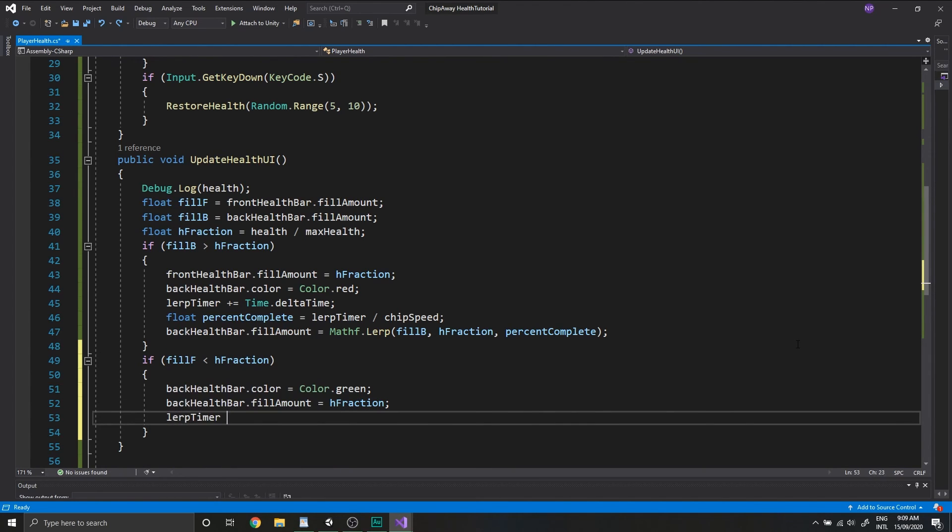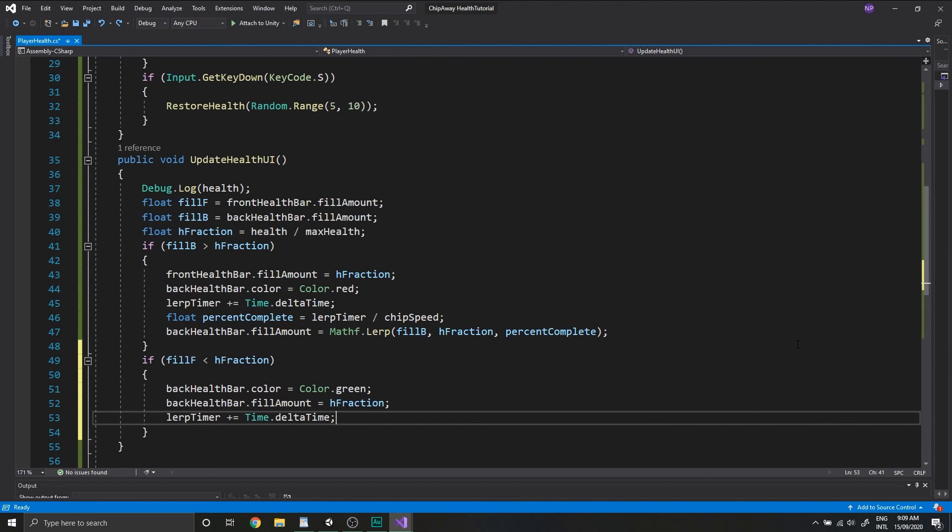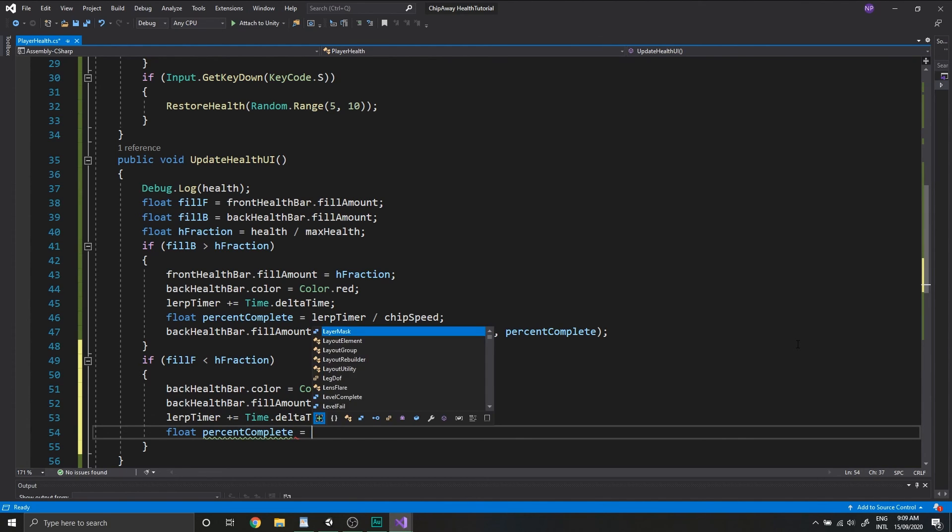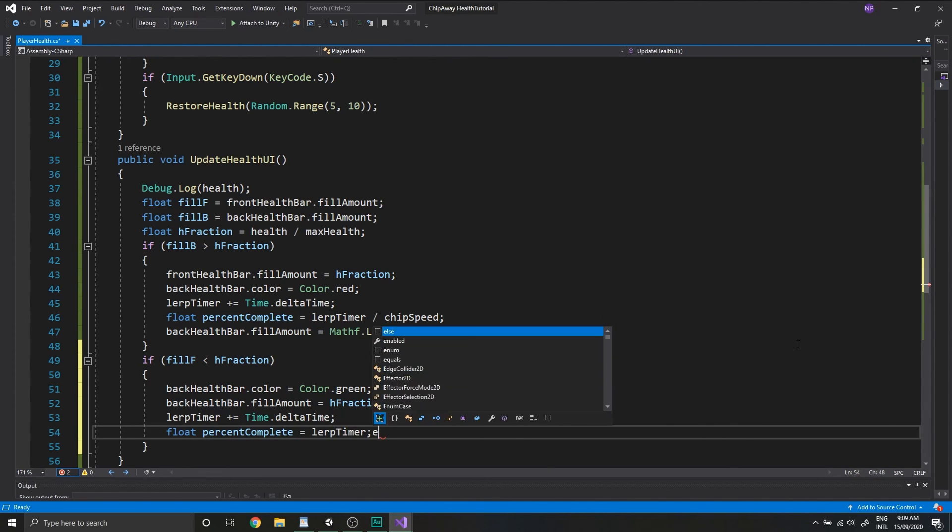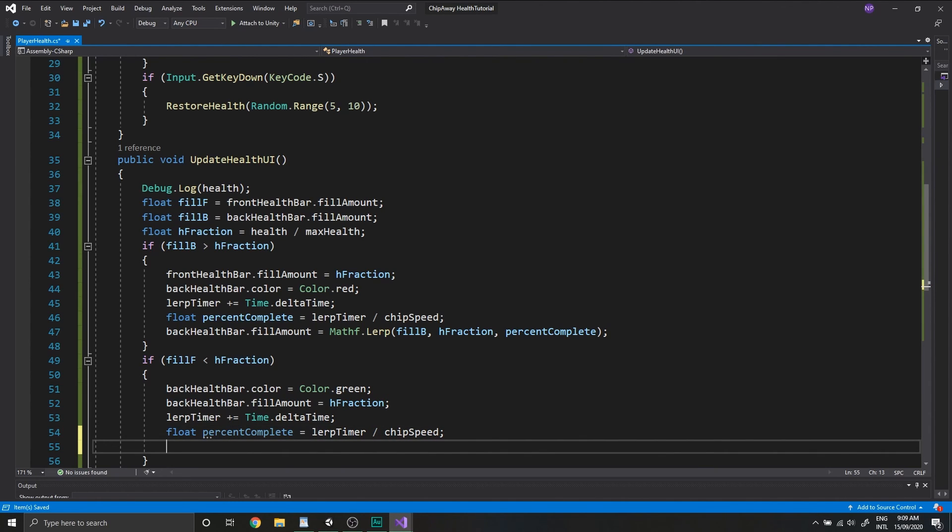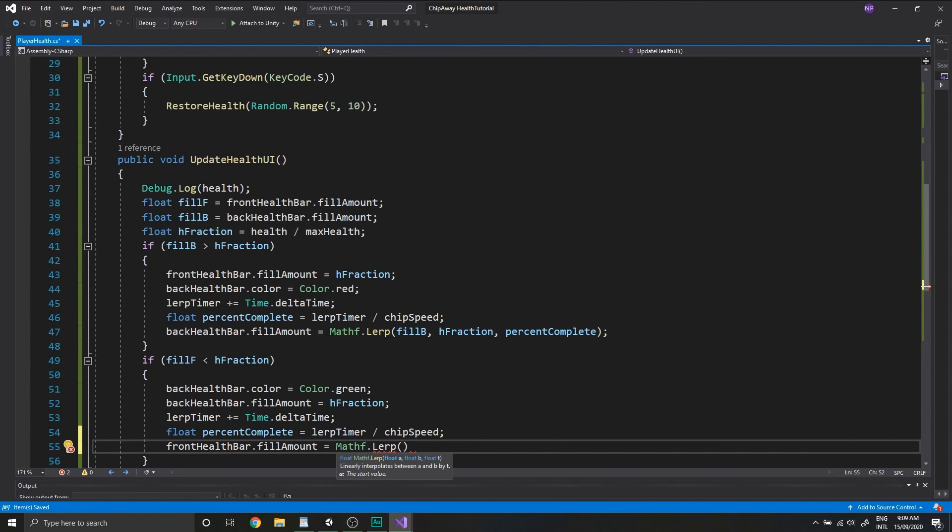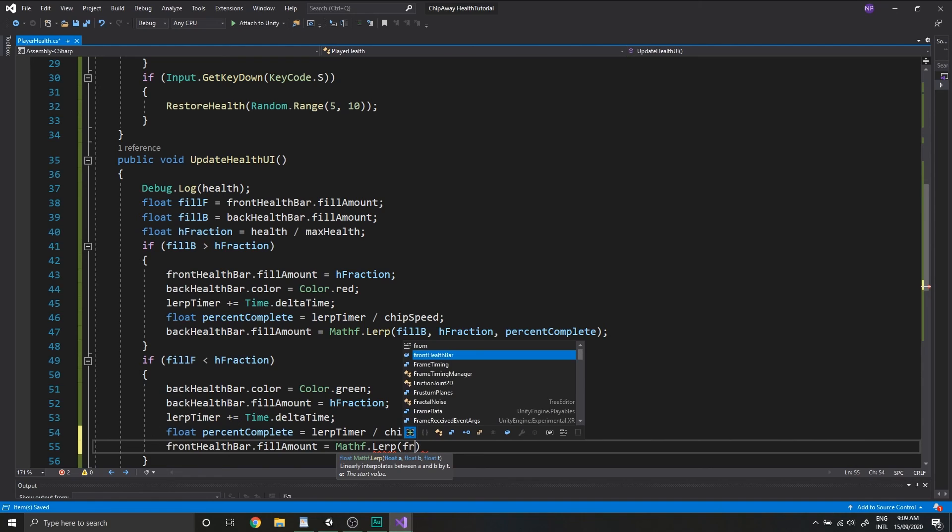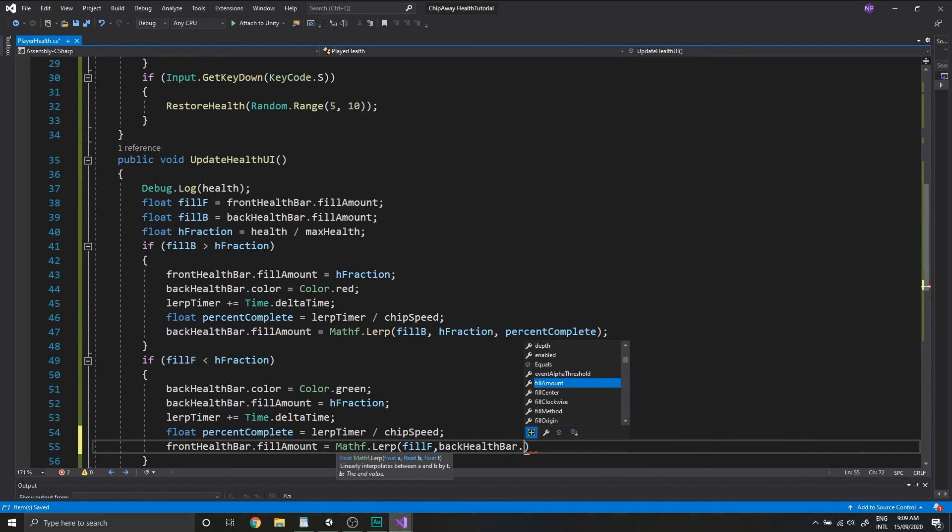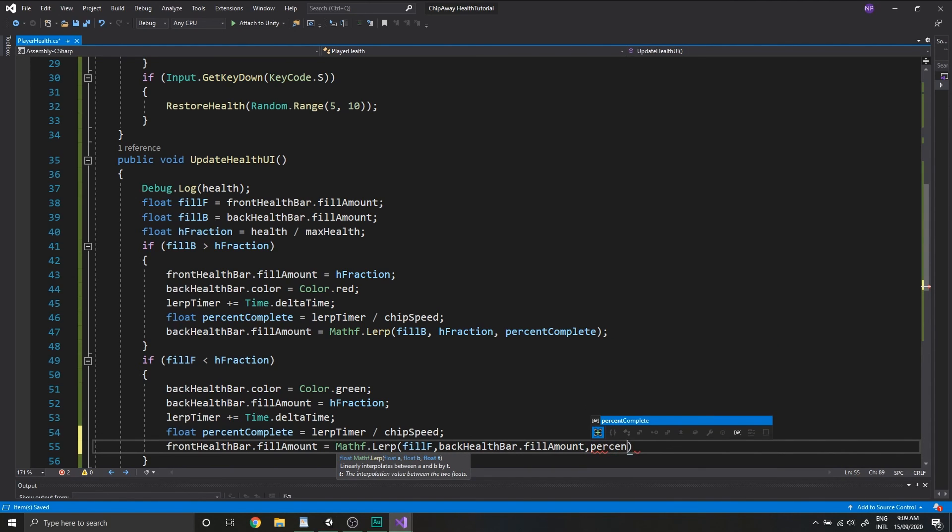And the next two lines of code are the same as the last one. We'll increment our lerp timer and we'll create the percentage value. And now we just need to lerp the front health bar equals mathF dot lerp. We're lerping the fillF until it reaches the back health bar dot fill amount, and we'll lerp that by a percent complete.